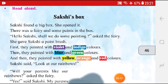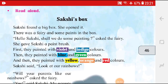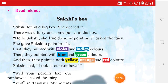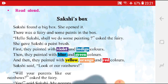Ok, children. So, next is the Reading Activity. Here I am going to read a story for you, and then after me you have to repeat the same. Read aloud: Sakshi's Box.